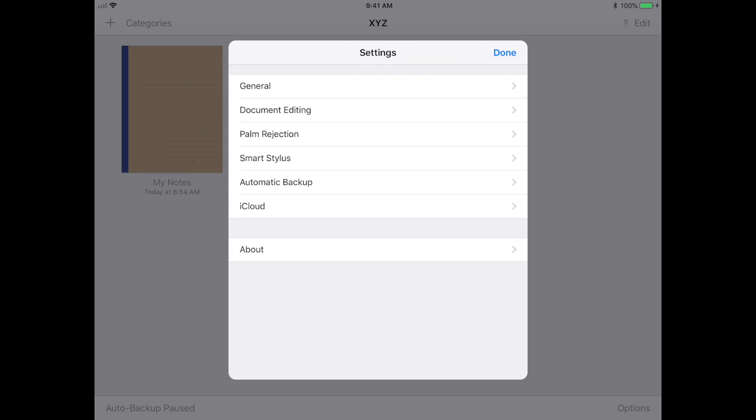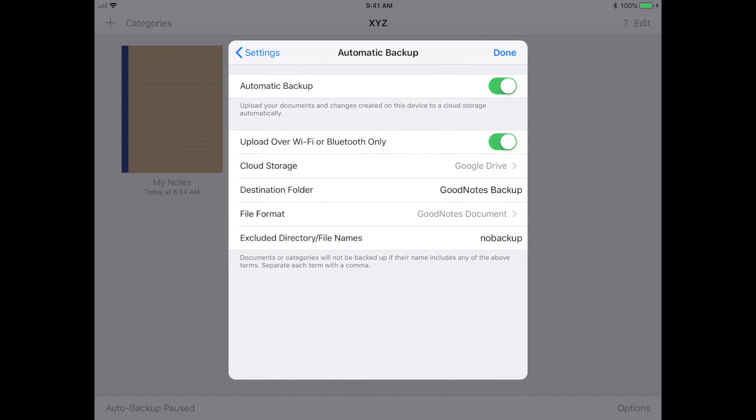The last cool feature in this list is the ability to automatically back up your files. You just choose whatever storage platform you want to back up your files to, and it'll create a folder for you in that storage to automatically back up all of your GoodNotes files.